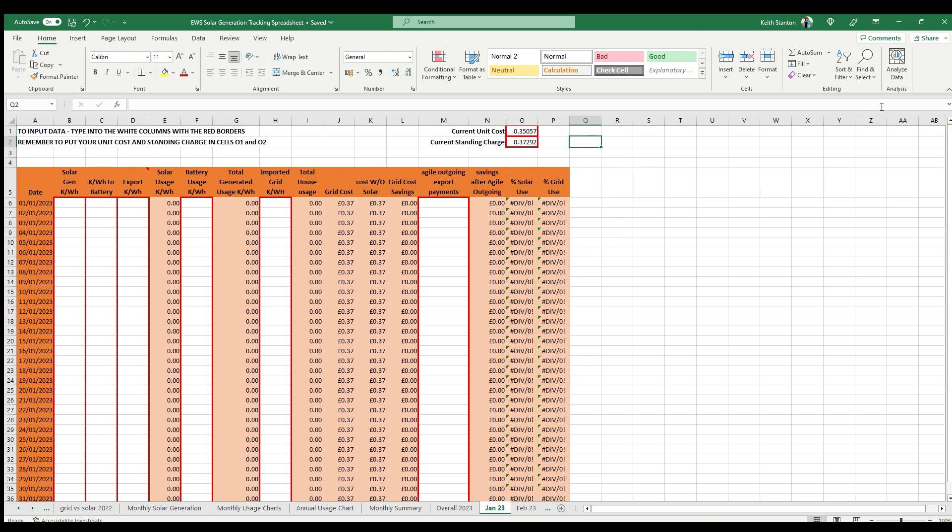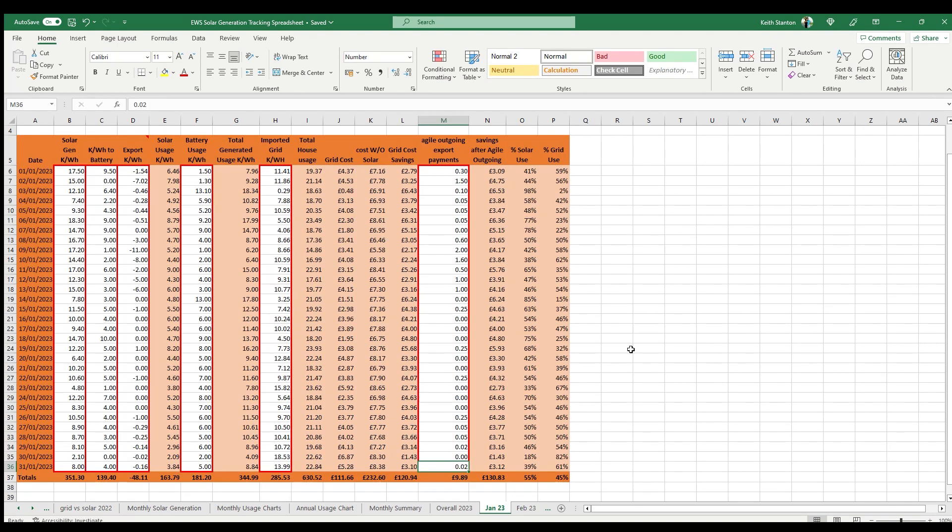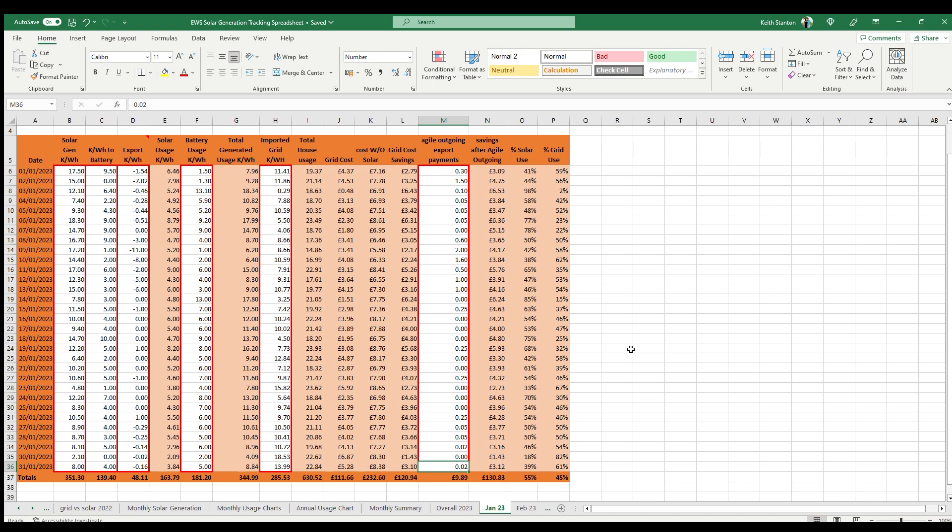And what I'll do now is just add in some data from last year as an example. So once you've input the daily data for each column, you will see the remainder of the columns in light orange have now calculated, and you can now see solar usage in kilowatt hours, total generated usage, total house usage, and the grid cost and savings.